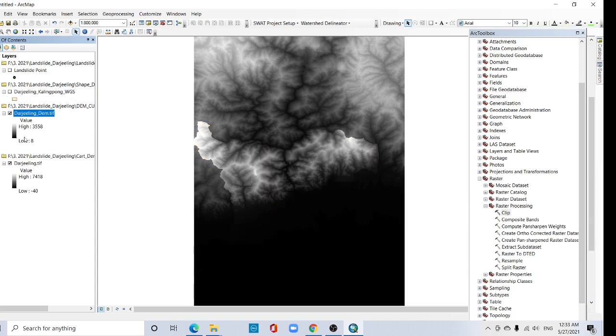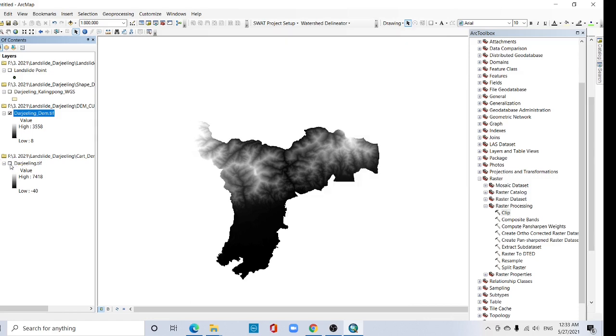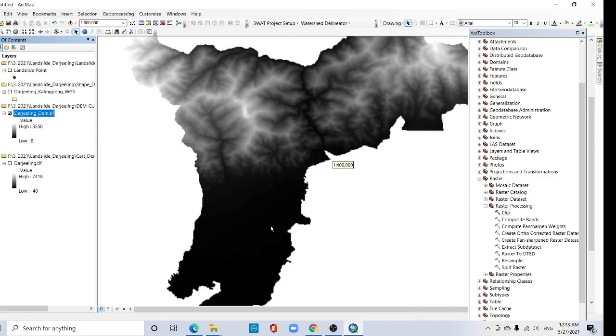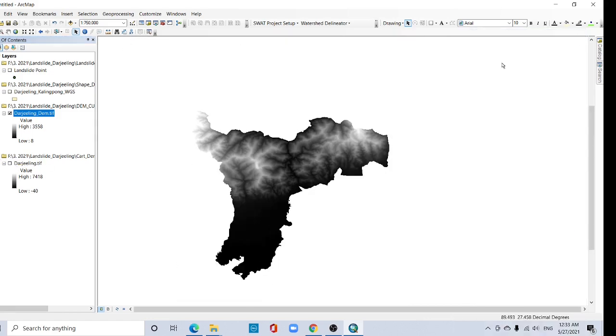Now uncheck the previous layers. So here is the Darjeeling clipped DEM. I am posting this tutorial here — see you in the next session.